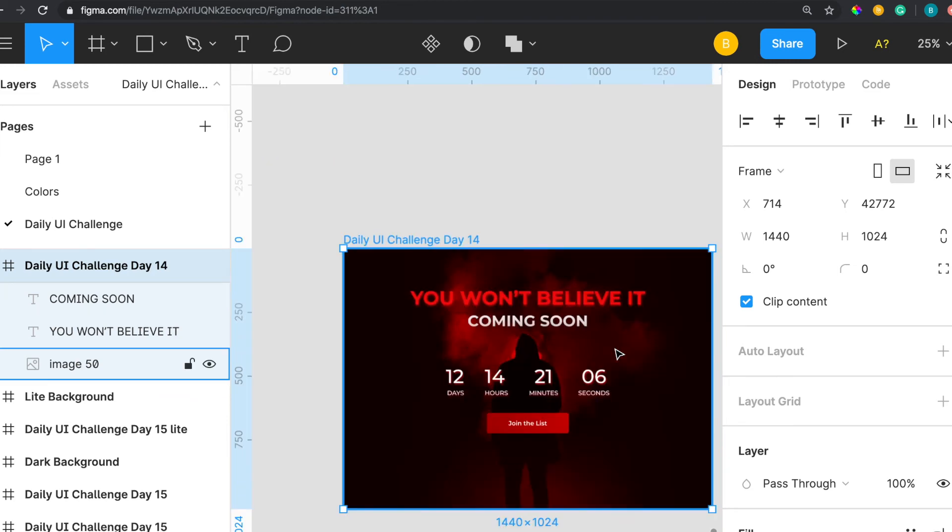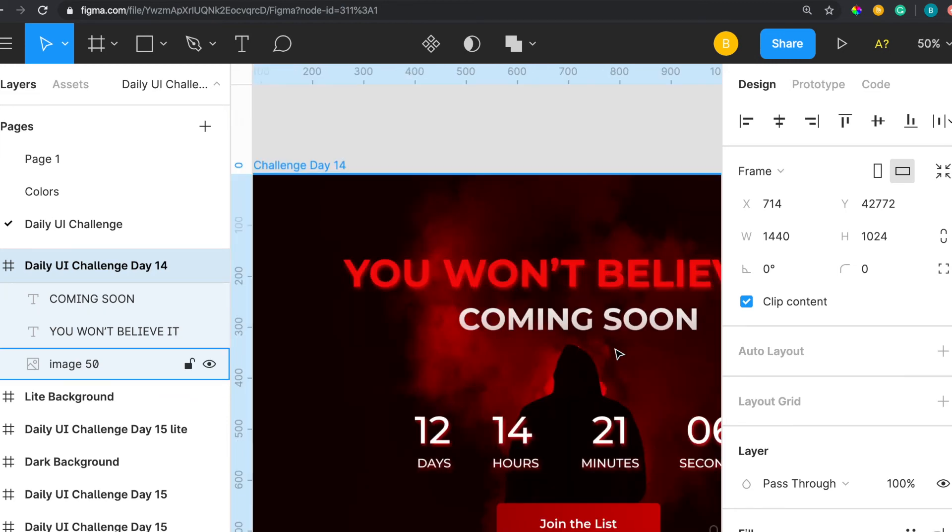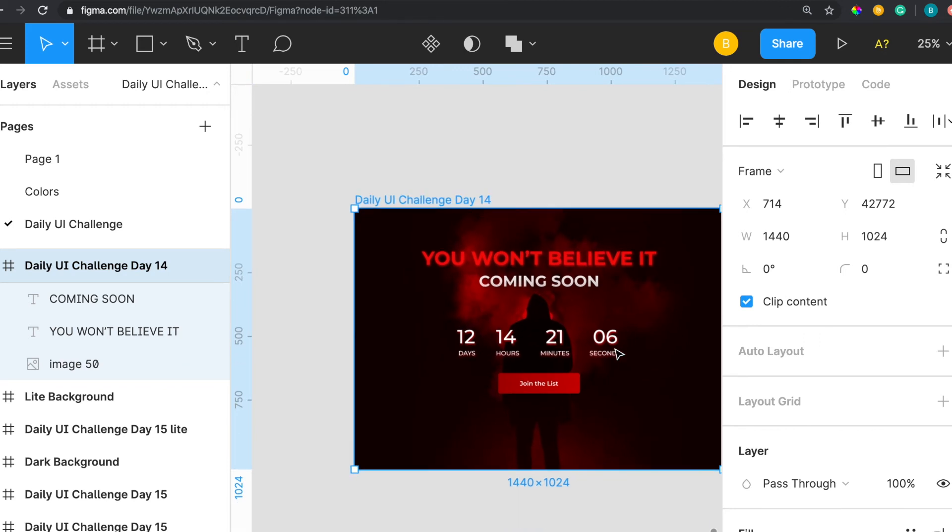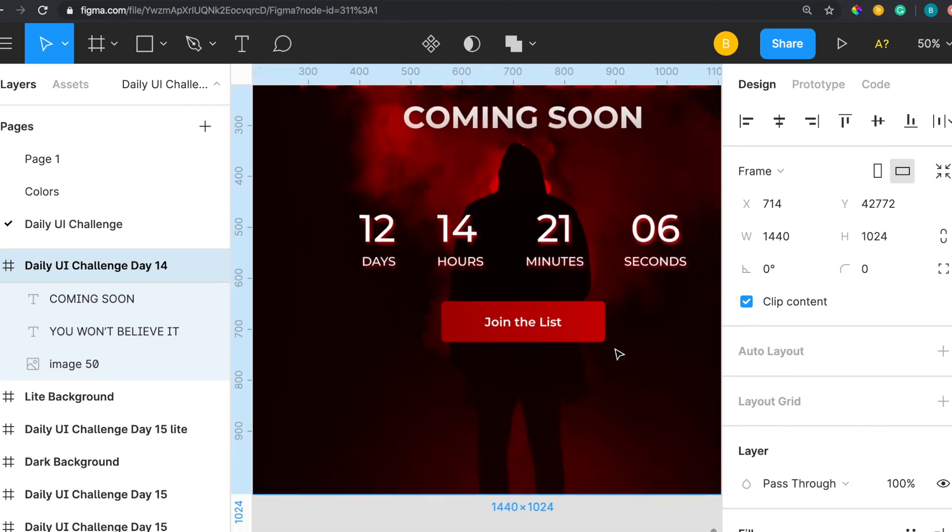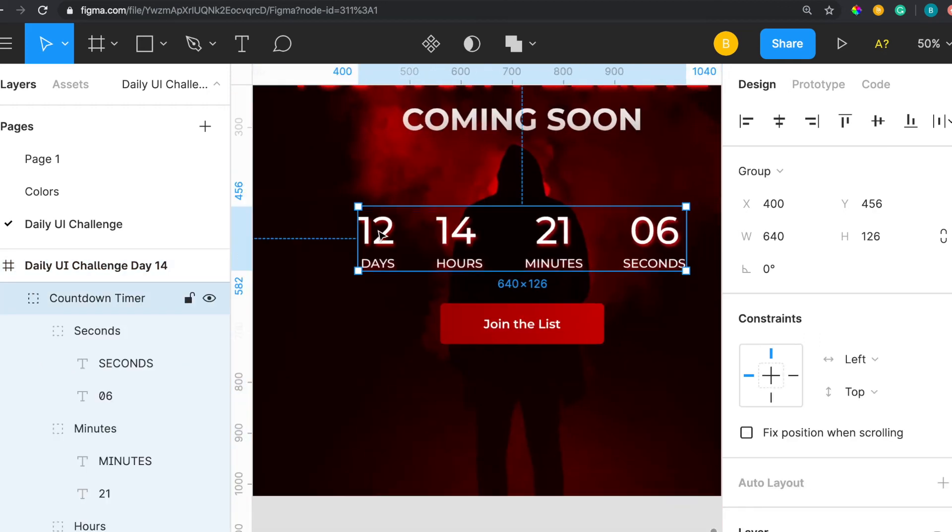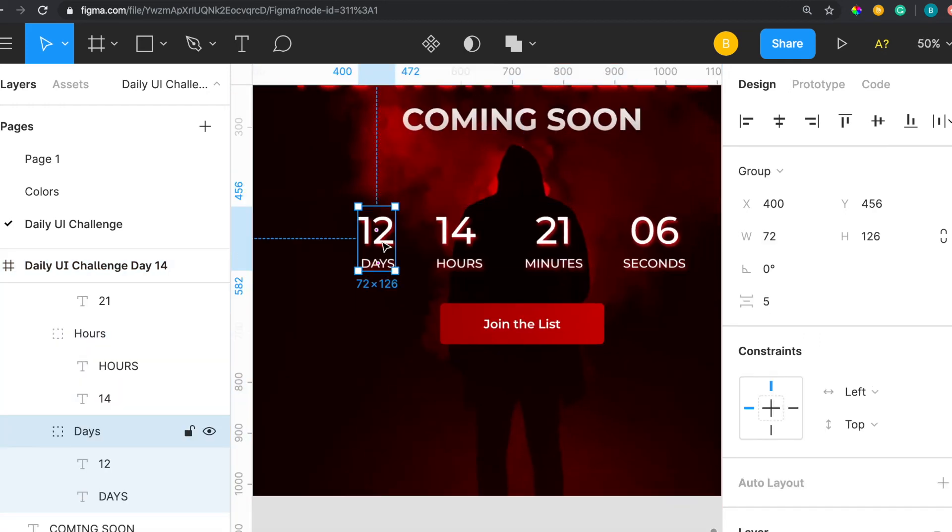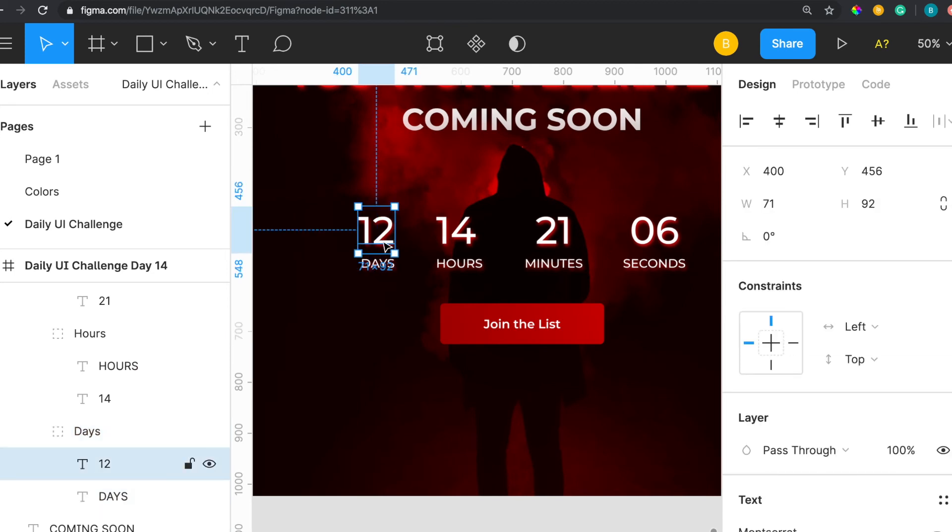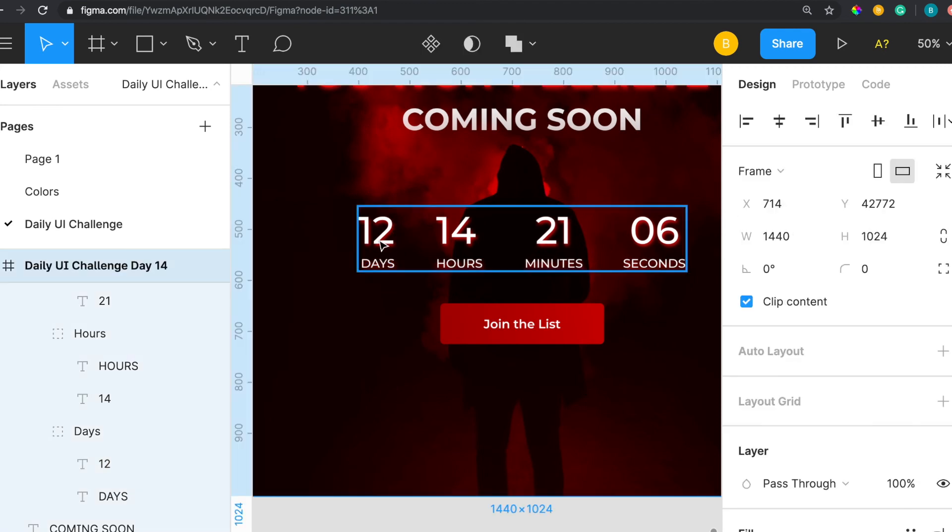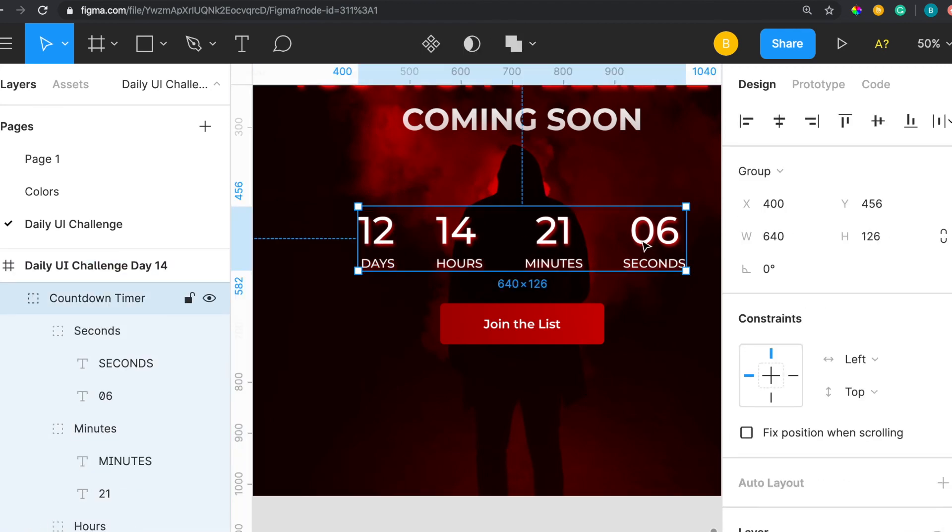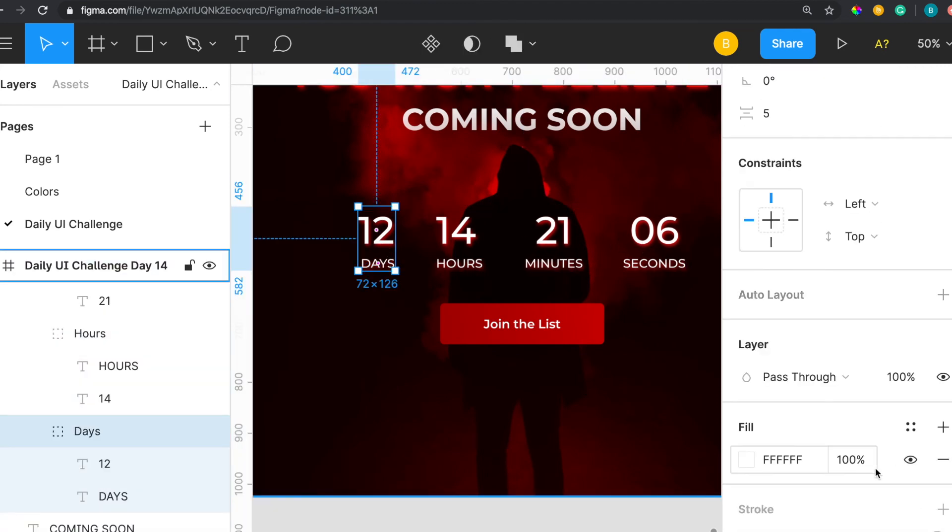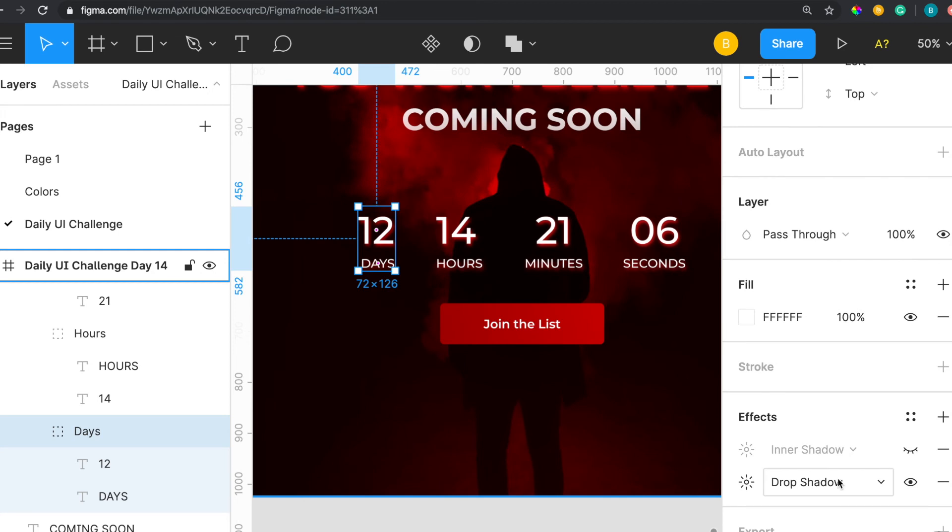Coming to the countdown, I put visually the number text right here and then I wrote the text underneath it, grouped that together, and then grouped these all four together.